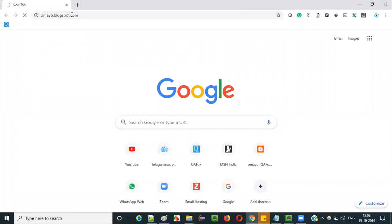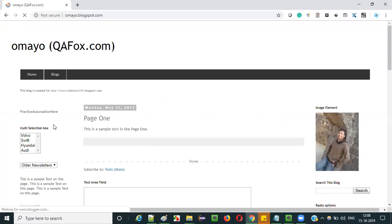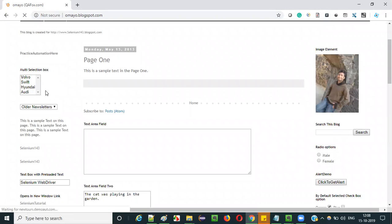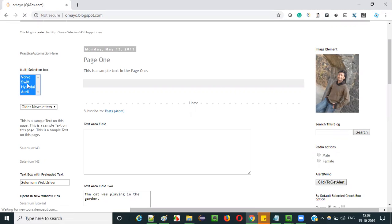Let me show you the multi-selection box field visually. Let's go to a sample application like omea.blogspot.com where this multi-selection box field is available. In this multi-selection box field, if there are four options selected — you can select multiple options — and if you want any of those options to be deselected, if you want to remove the selection of any of them,